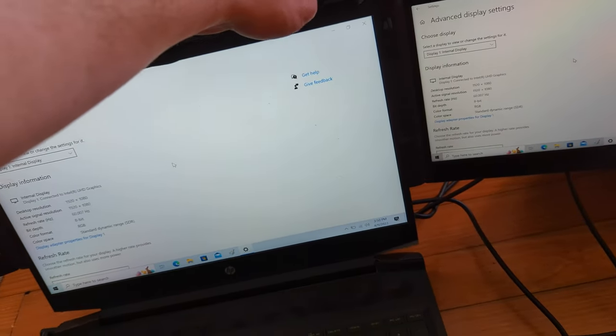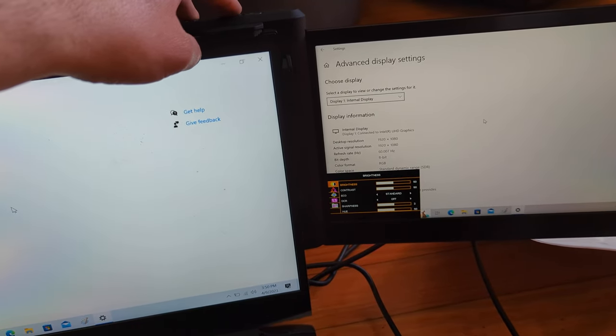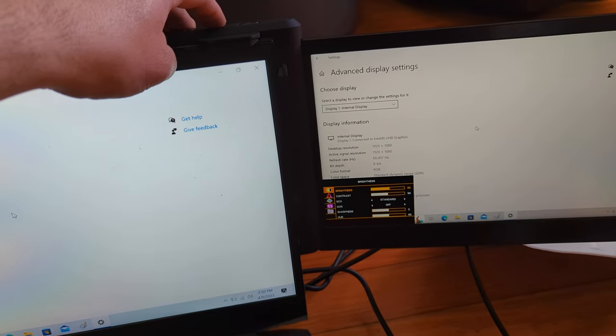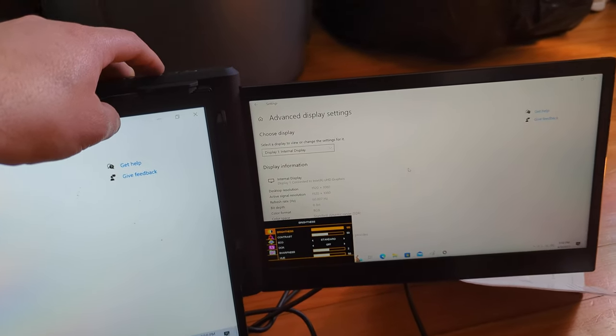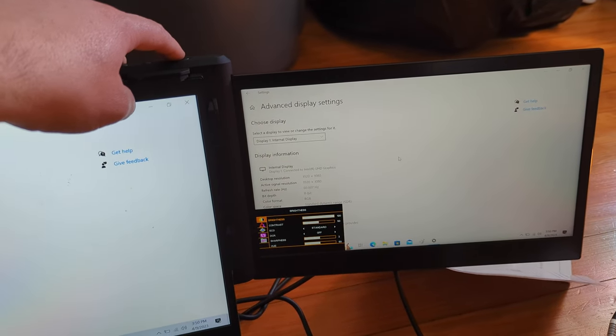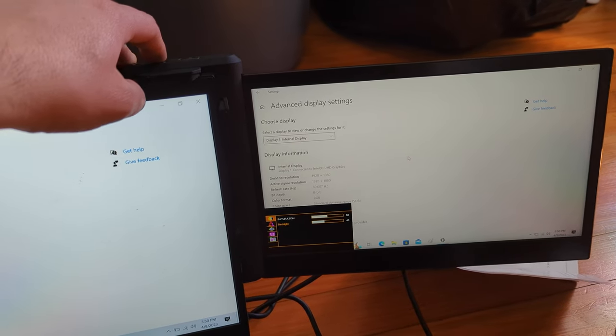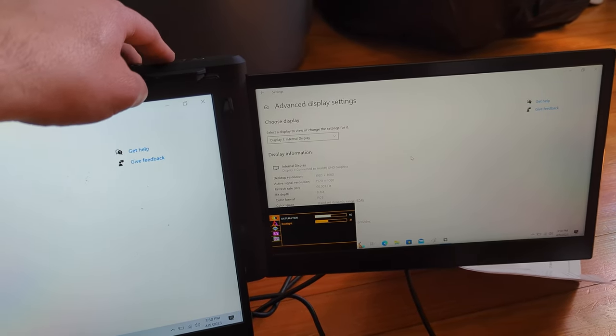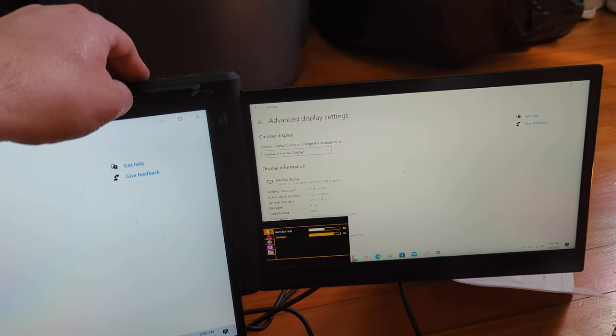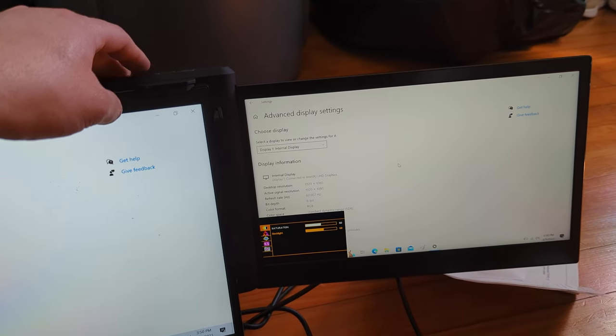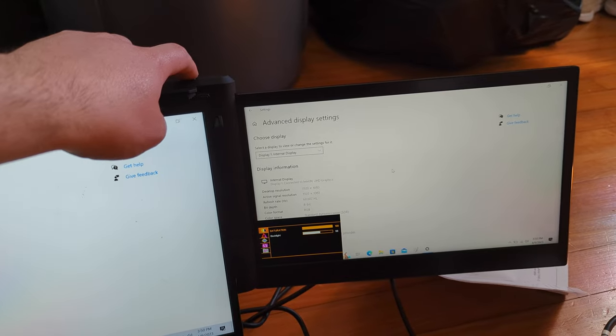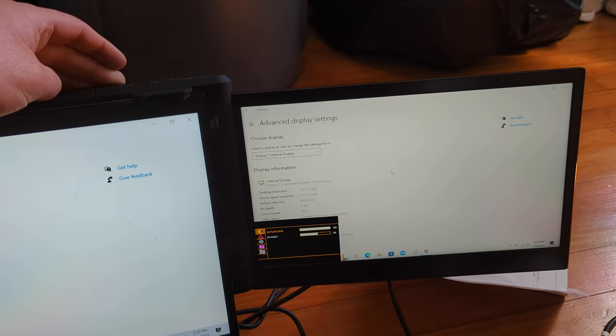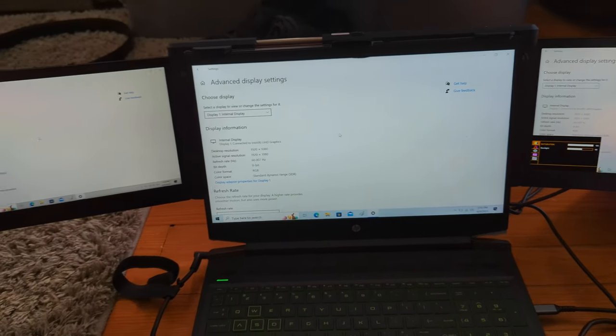You can change the brightness in settings. Definitely going to up that brightness. And like you can do the back light. There we go. So there's a lot of different settings you can do and mess with, but overall it's cool.